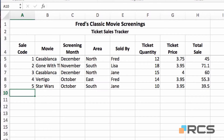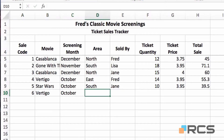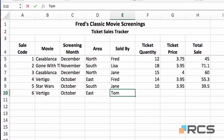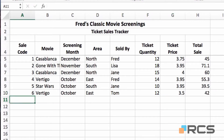I'll demonstrate that one more time with record number 6 — Vertigo again. Type the V, month is October, area is East, and the seller this time is Tom, a different seller. Ticket quantity 12, price £3.50, press return — and you'll see that Excel puts the calculation in for me automatically.